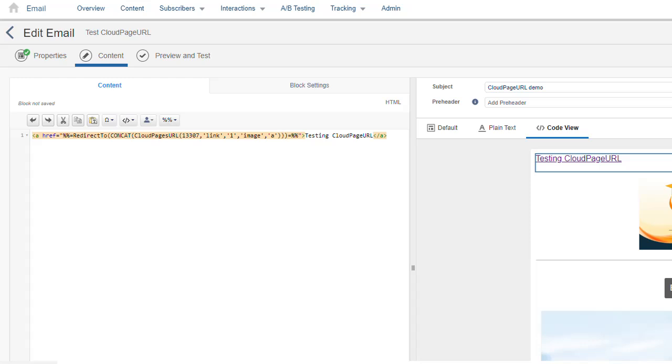In this example, we're adding two variable pairs, link1 and image1 just for testing purposes. This demonstrates how the function works and how you can later retrieve these variables, as we discussed earlier.